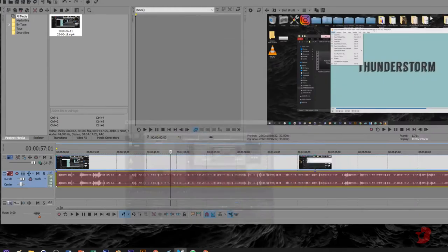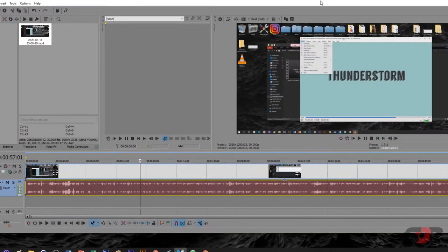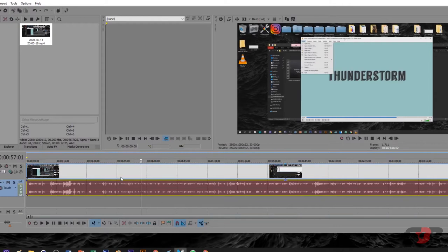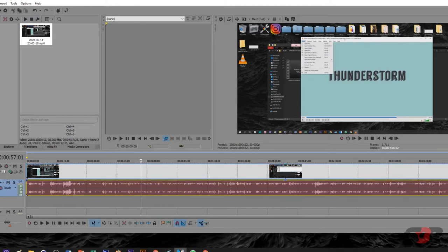Alright guys, I just bring in my Screen Recorder OBS Video MP4 to edit the audio. Just drag and drop this thing here.